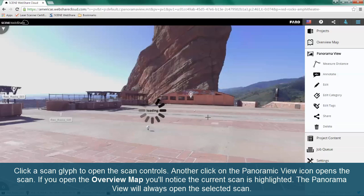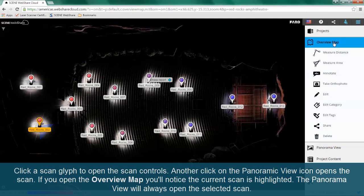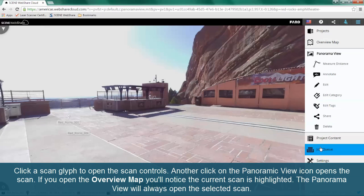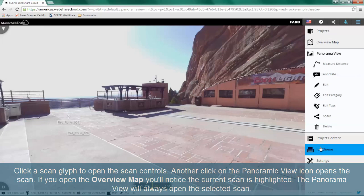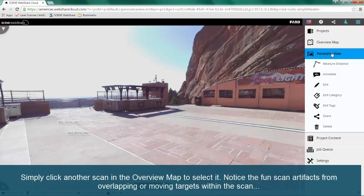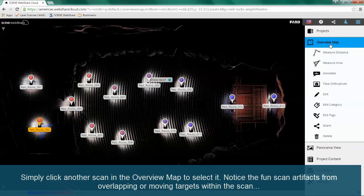If you open the overview map, you'll notice the current scan is highlighted. The panorama view will always open the selected scan. Simply click another scan in the overview map to select it.